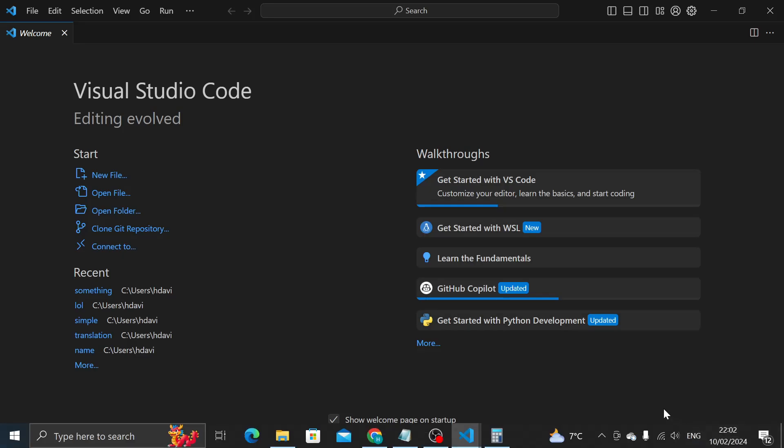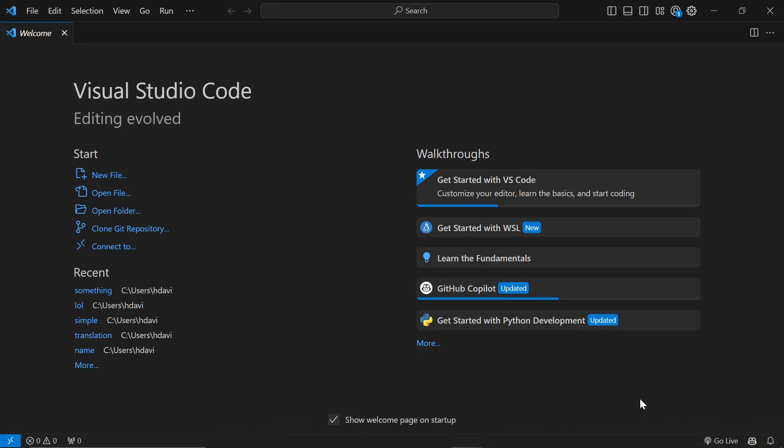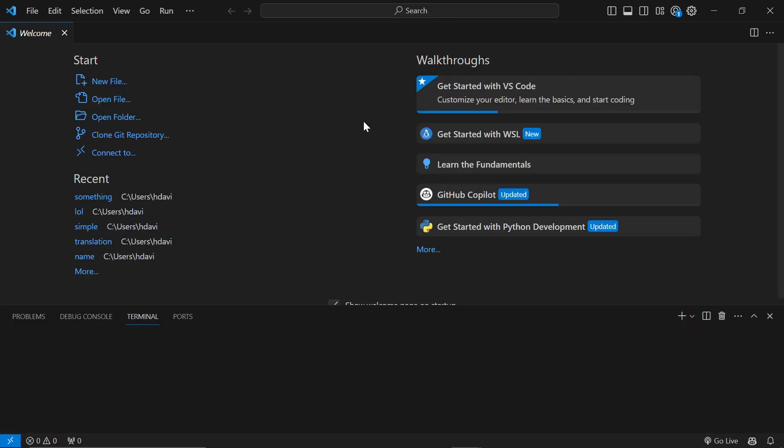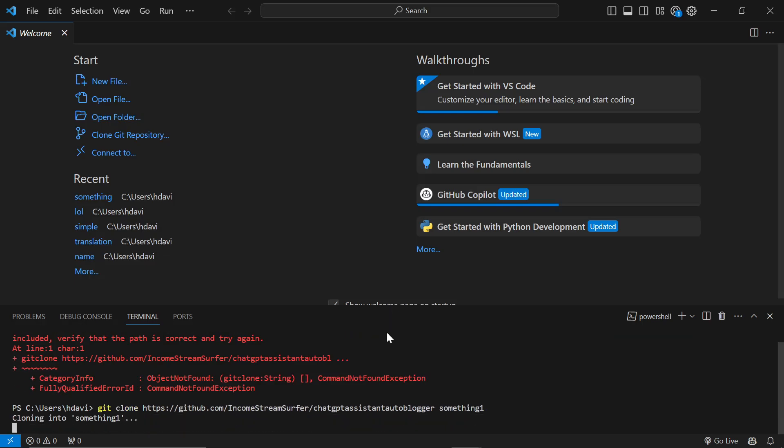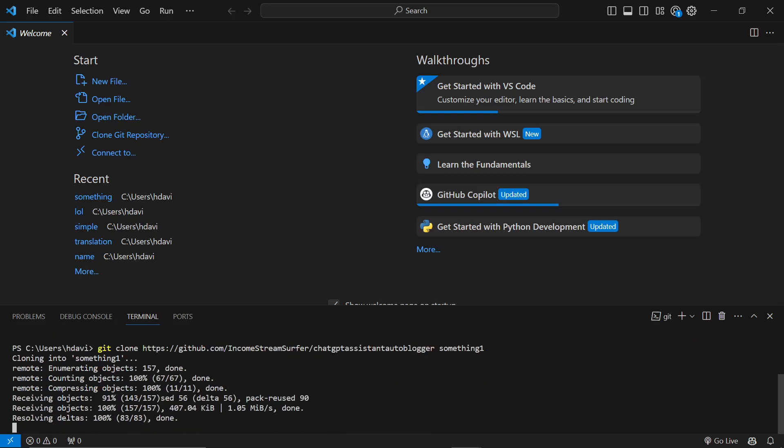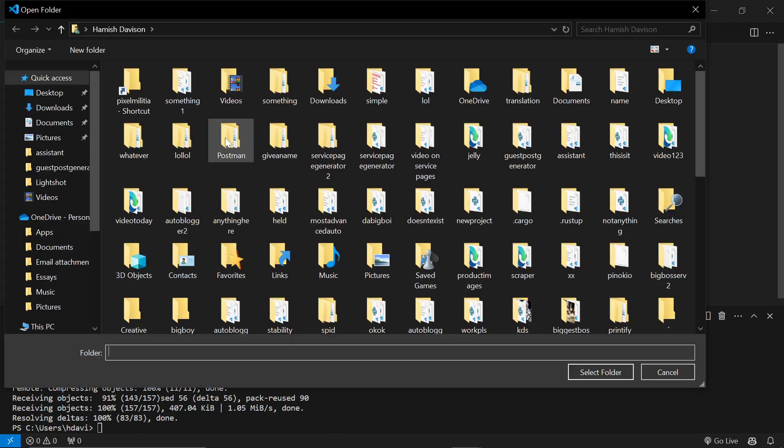If you don't know what you're doing with Python or Visual Studio Code, I'll leave a link in the description showing you how to set up my auto blogging system. I am going to be going pretty quickly in this video. Go to Terminal, New Terminal, and do git clone, paste, and then something one because I just made a video and I'm running out of names.